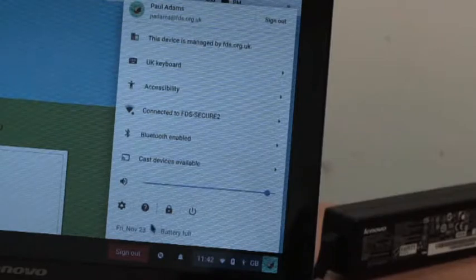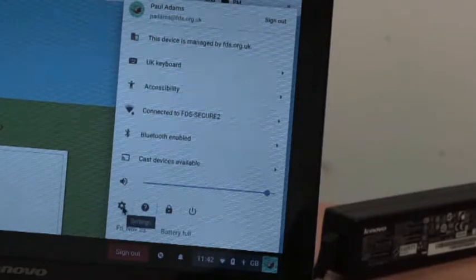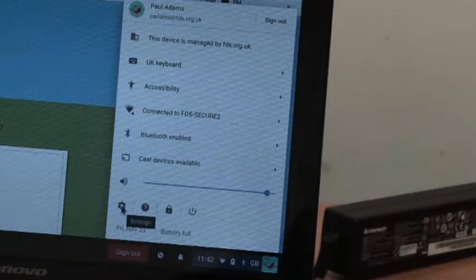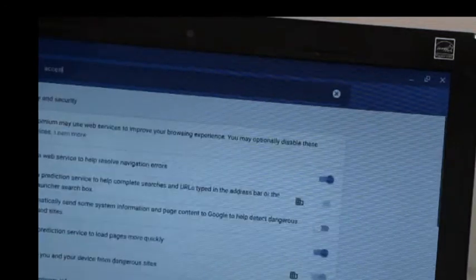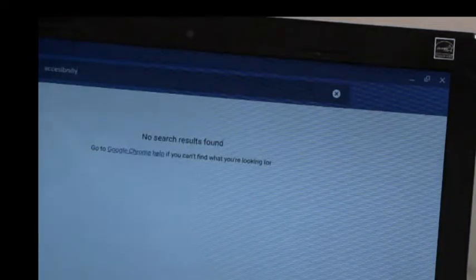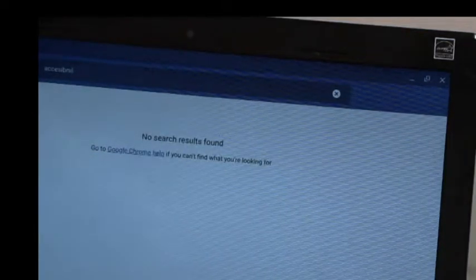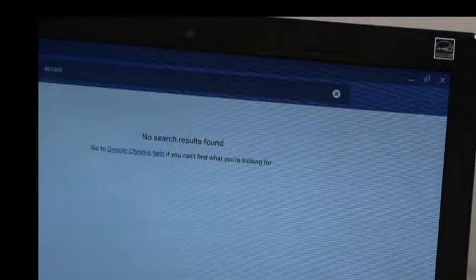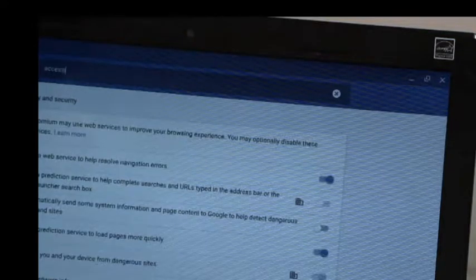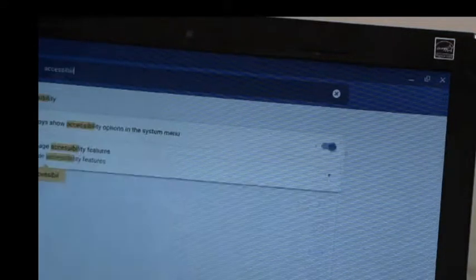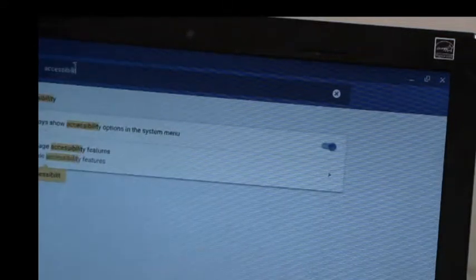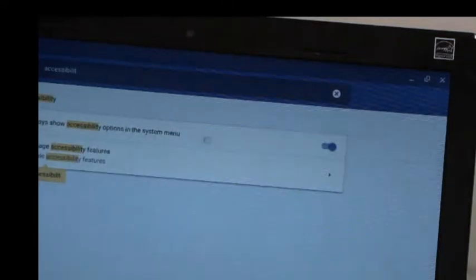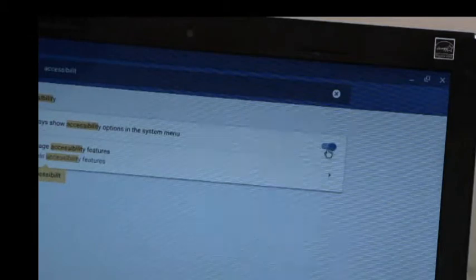If it doesn't appear on your system, click the cogwheel and then type at the top accessibility. You have to type it correctly for it to appear. You can see I've got the tick there.